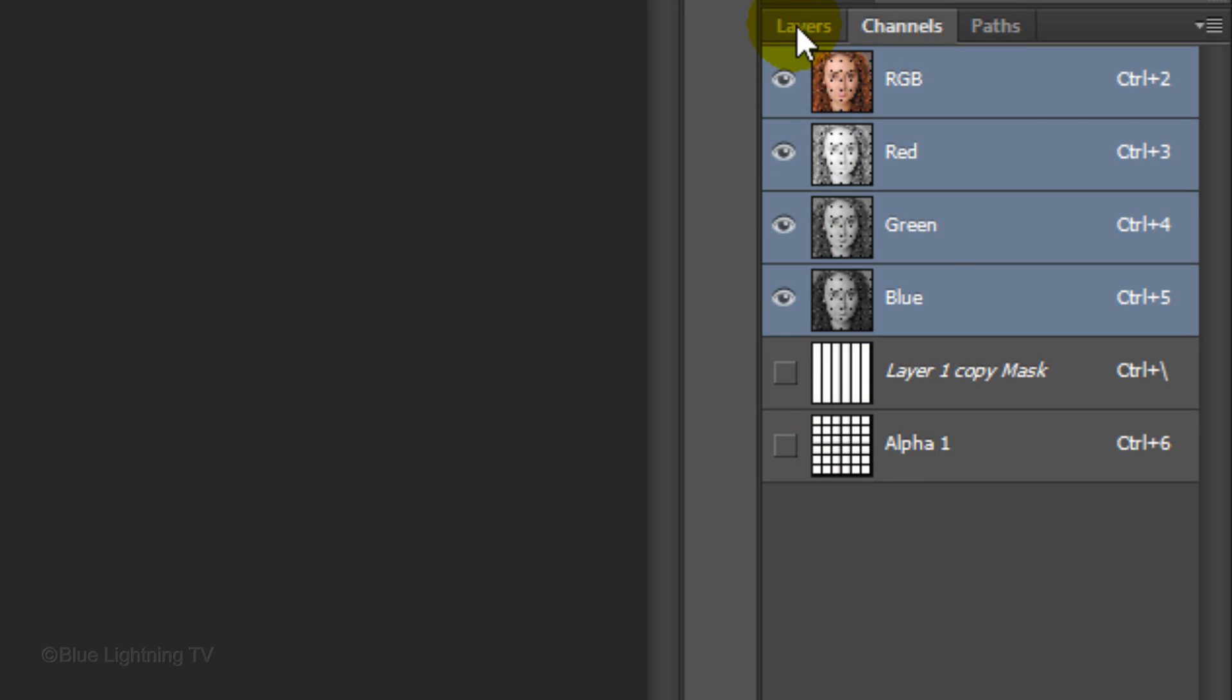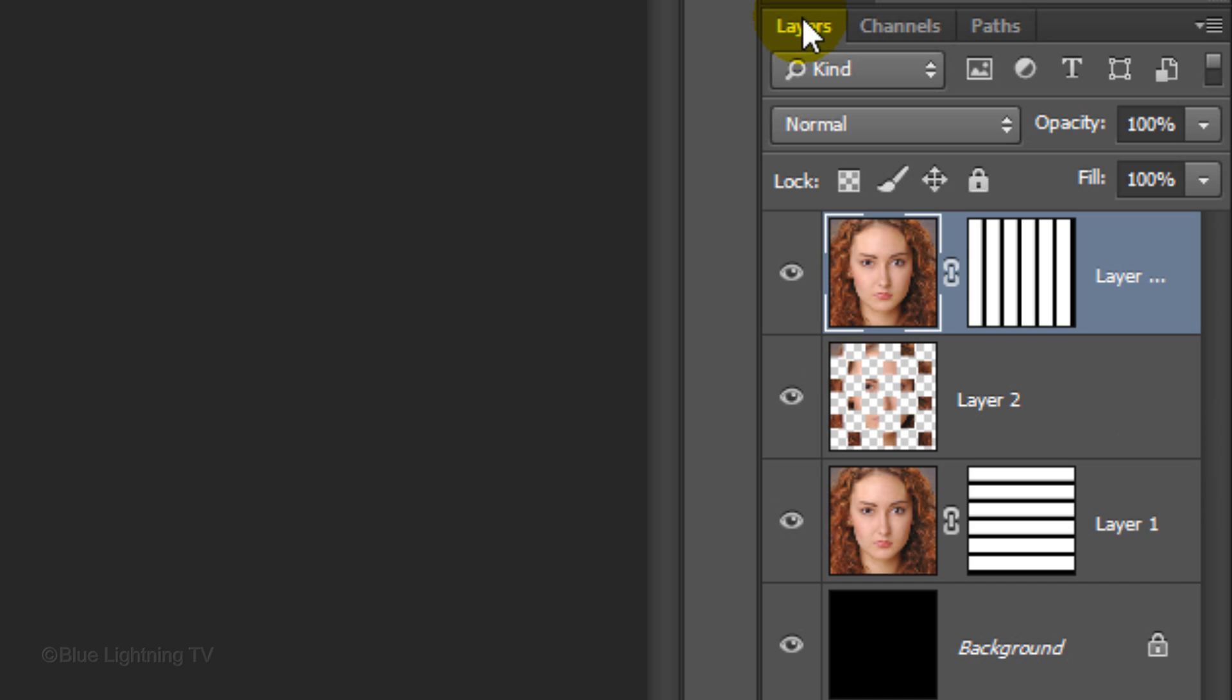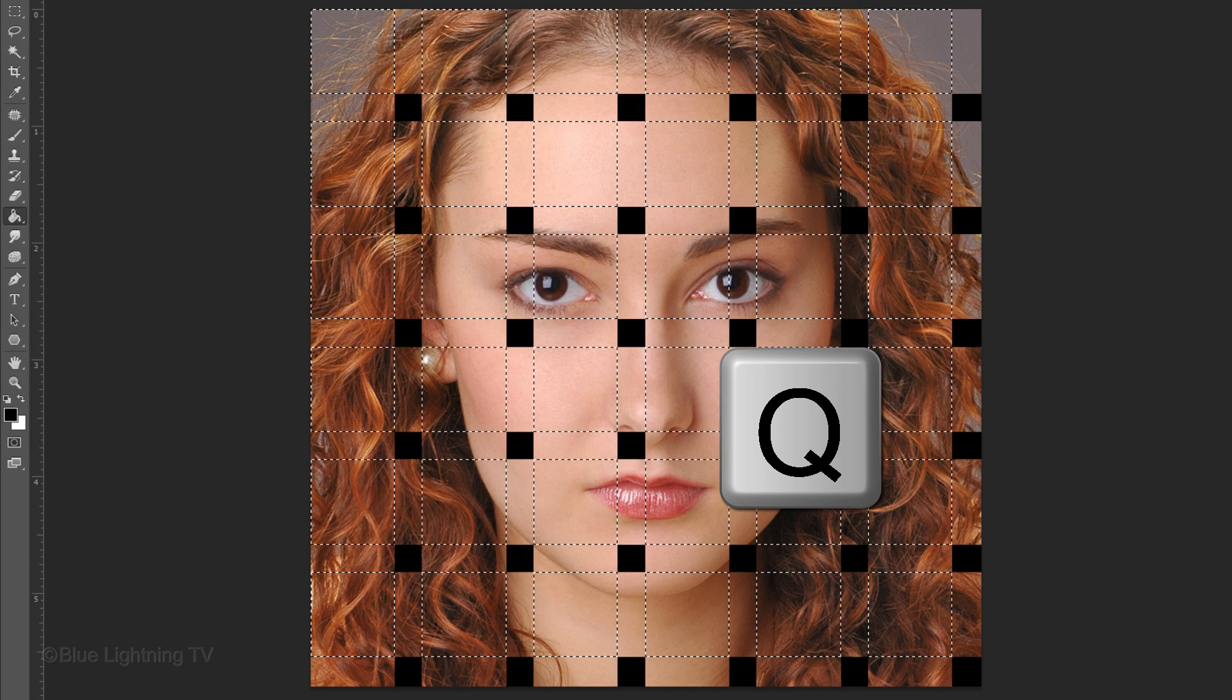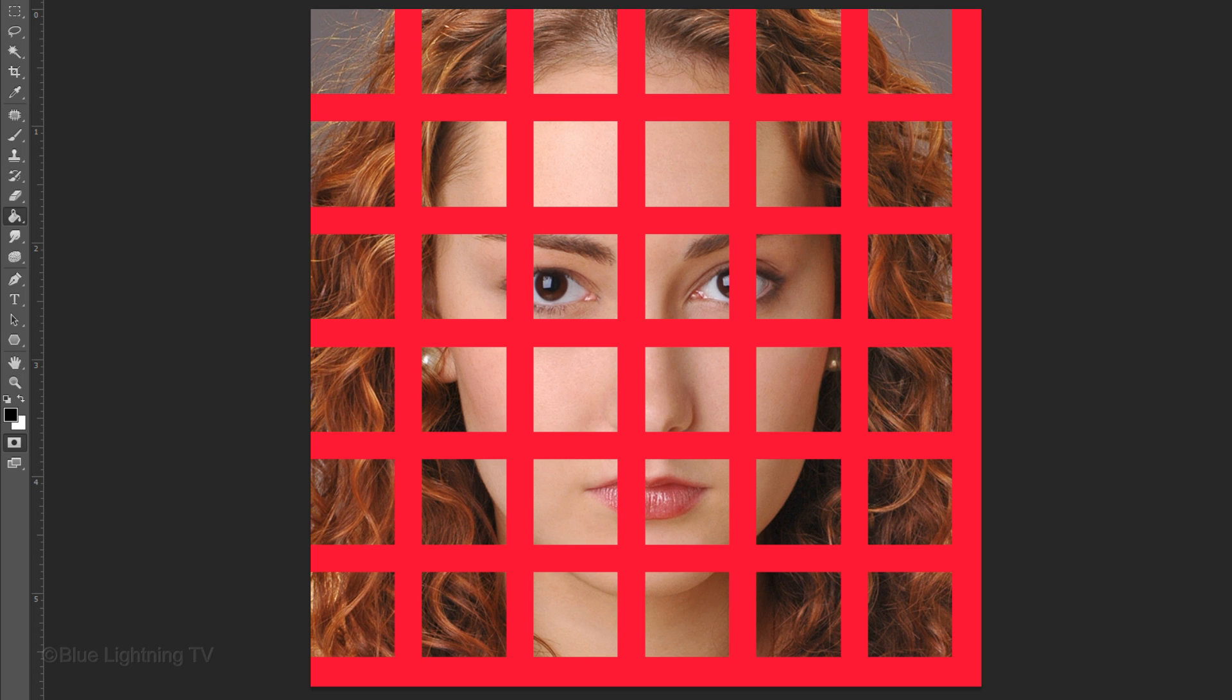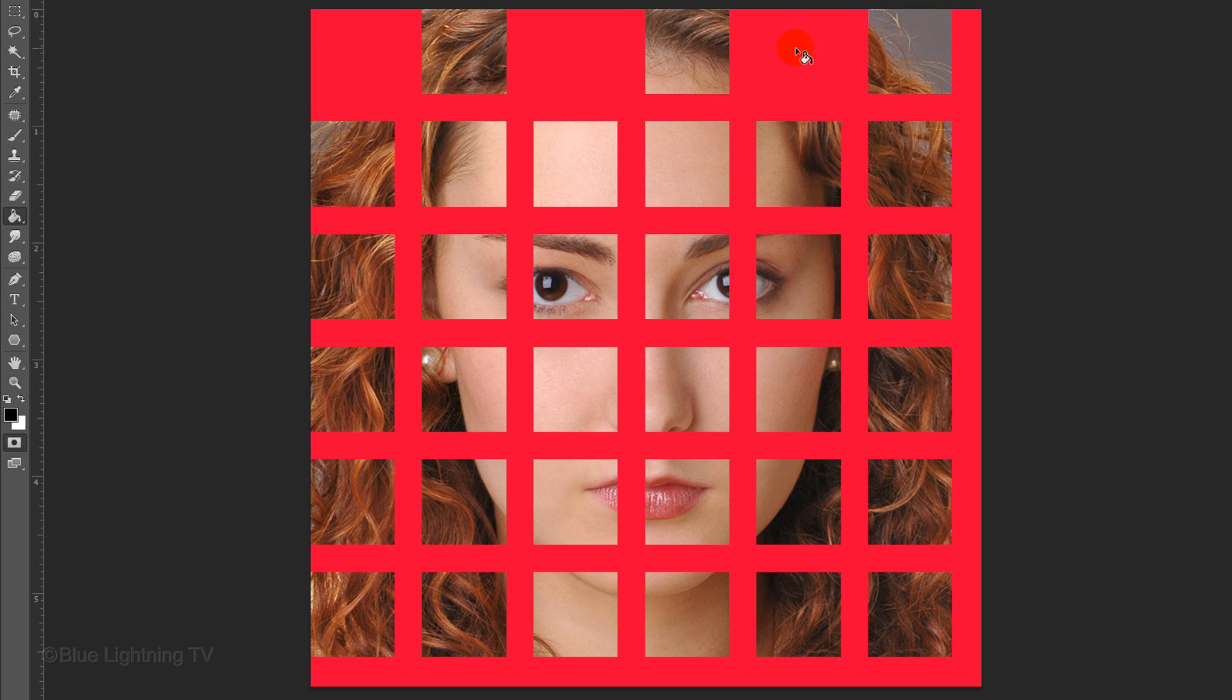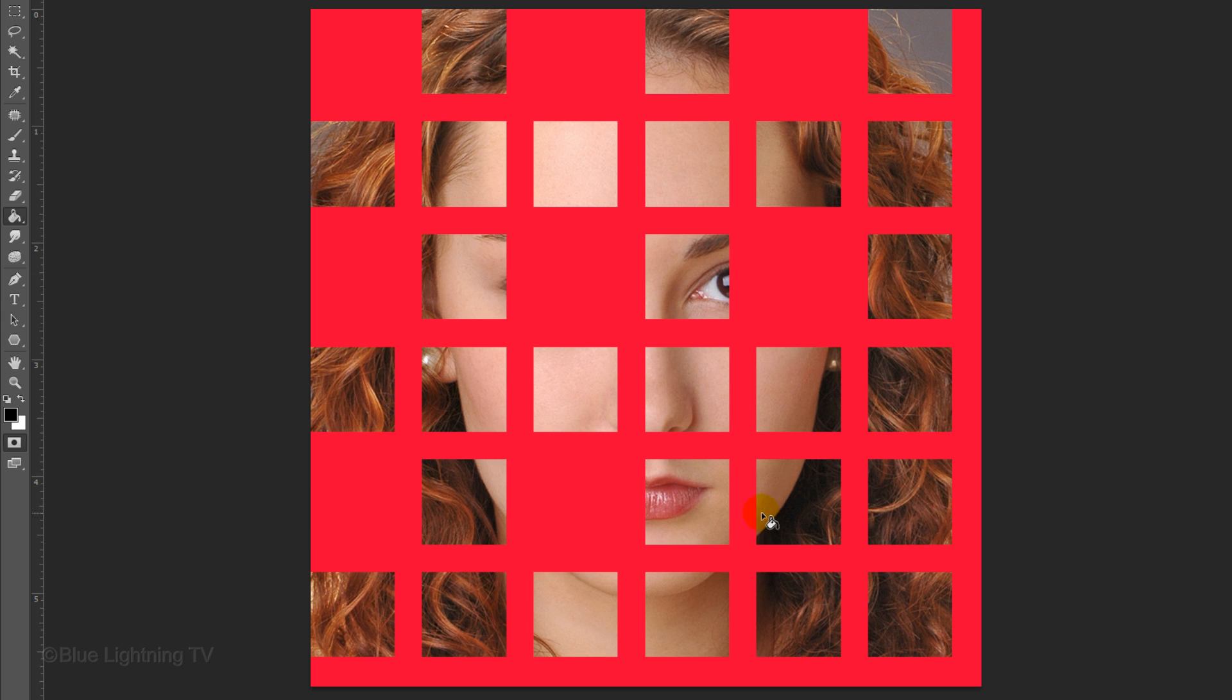Click back on the Layers panel and press Q to make it into a quick mask. This time, left-click inside the first empty box at the top left and fill in every other empty box on every other row.